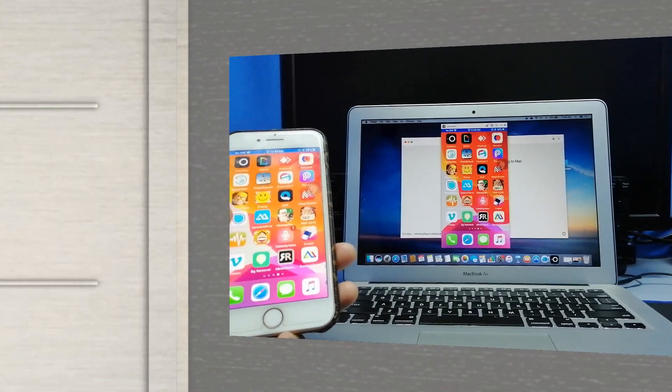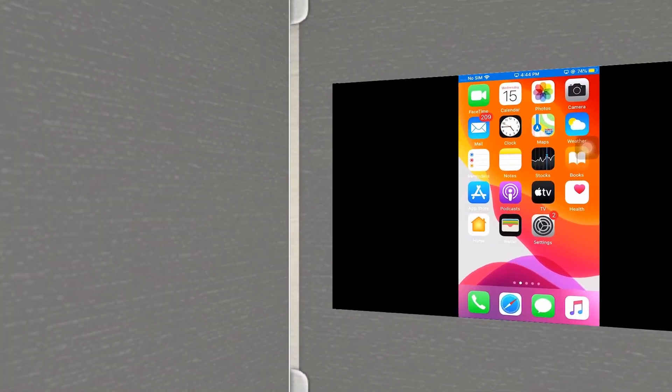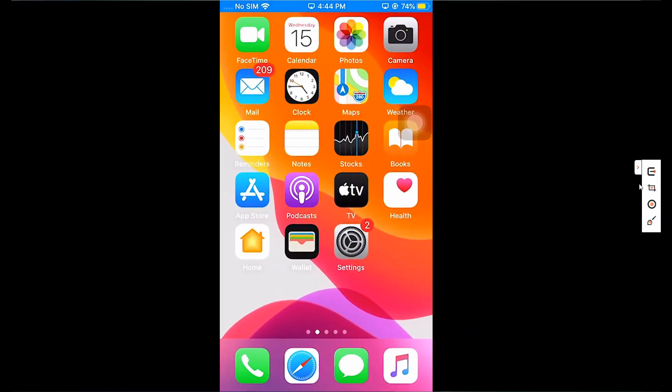Now, let's take a closer look at the features of this app. Aside from mirroring,